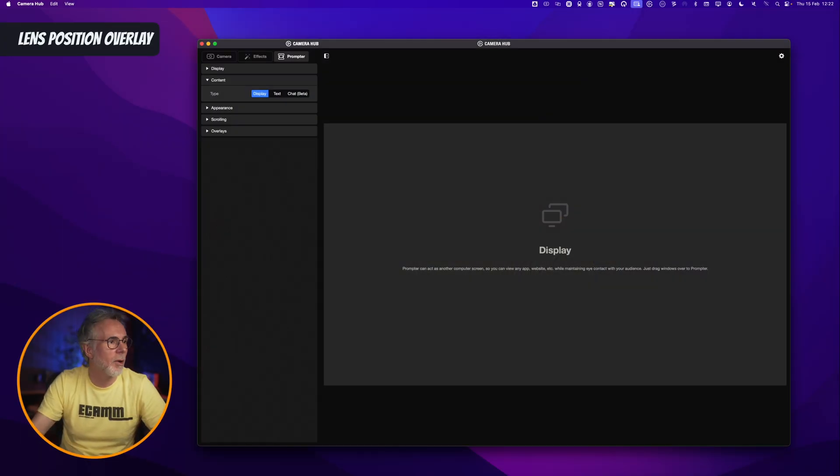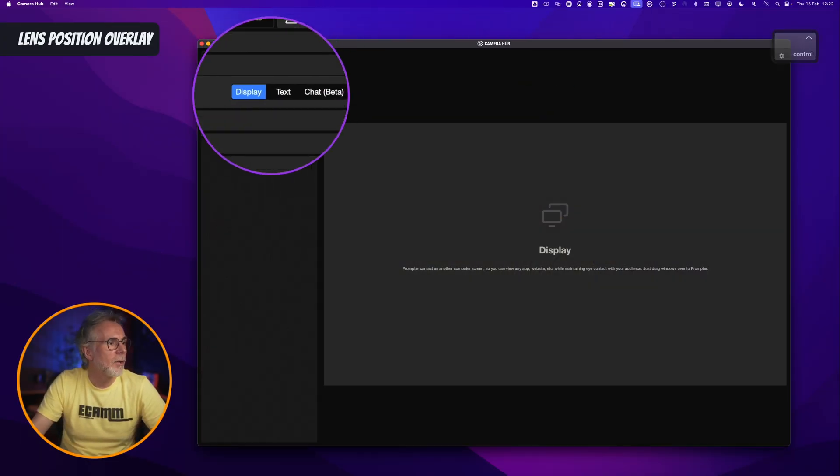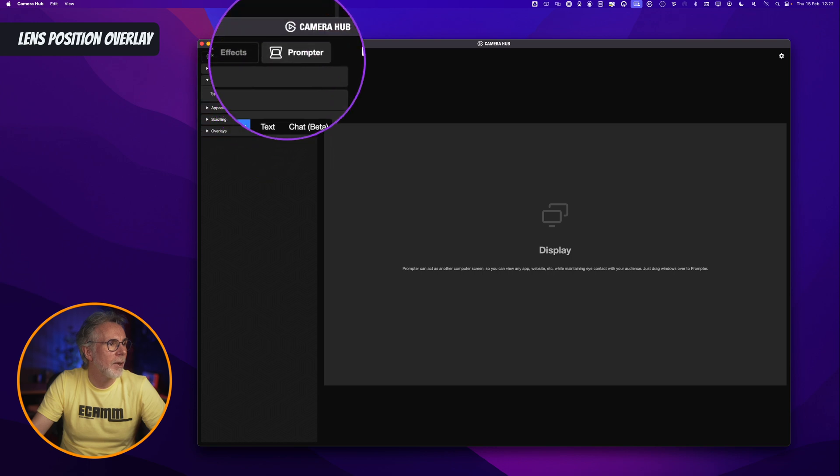Finally, in this update, Elgato have added overlays to the CameraHub software, which help you focus on where you are looking with regards to your camera lens. It's an easy way of positioning an icon on the prompter screen to show you where your camera lens is in relation to where you are speaking. Let's show you how to do that real quick. Go back to the CameraHub software into the display menu within the prompter software.